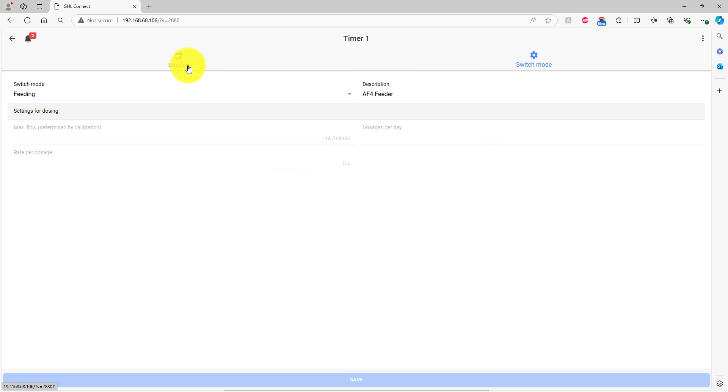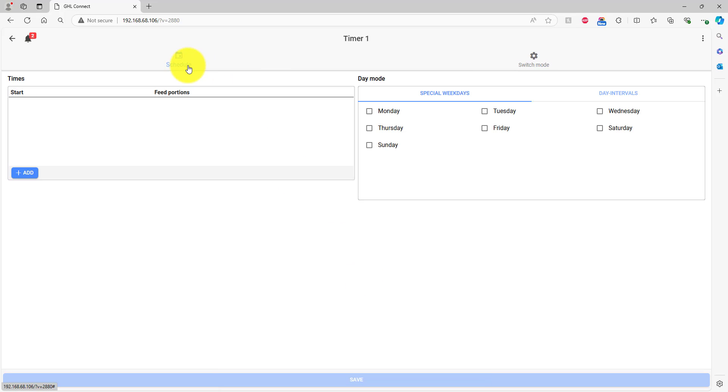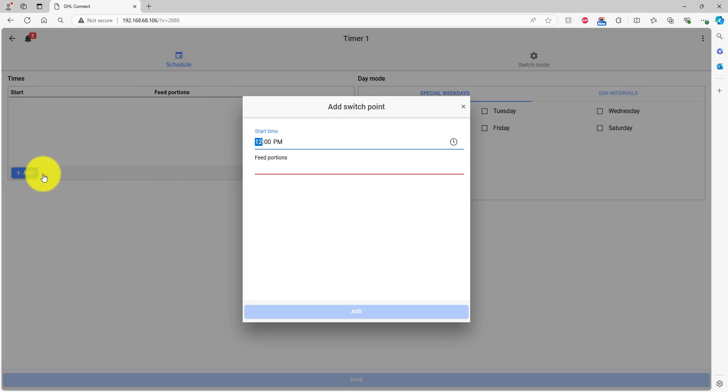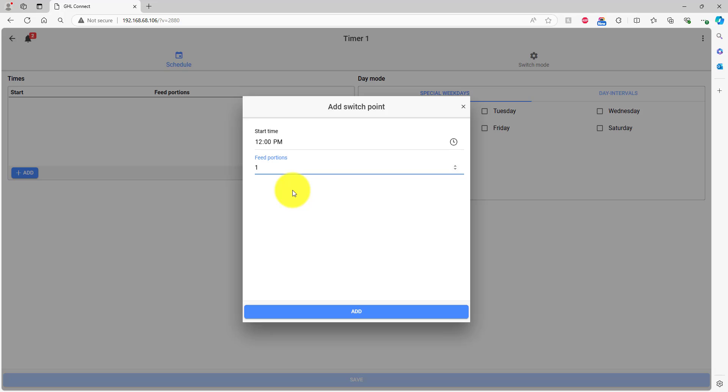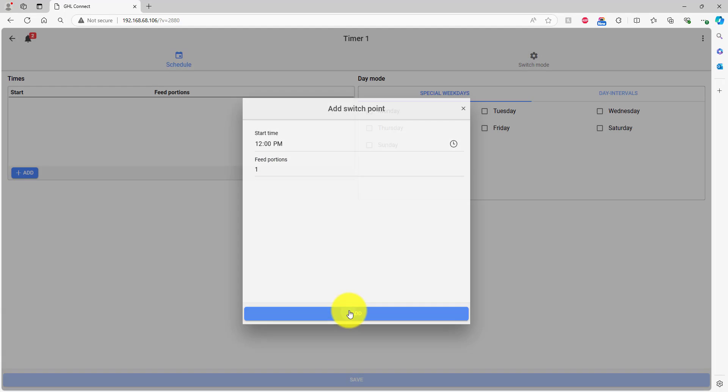Press the Schedule tab. Press the Add button, then specify the time you want to feed and the feed portions for this event. Since we're using the IND Aquatics Feeder as an example, we're going to leave it at one feed portion. The actual feeding portions for that device is programmed on the feeder itself. When you're done, press Add.